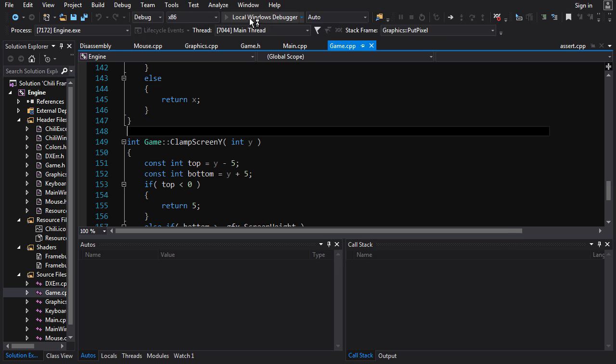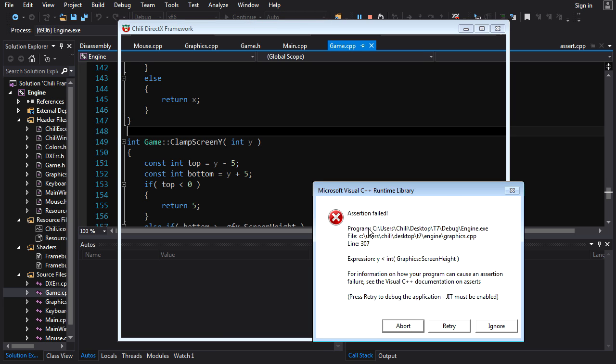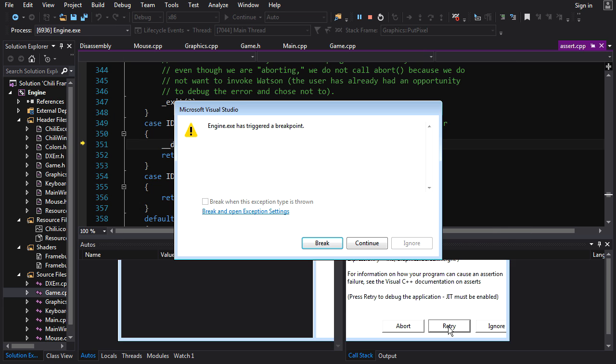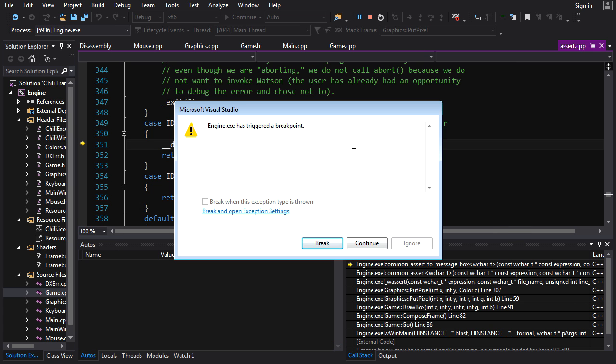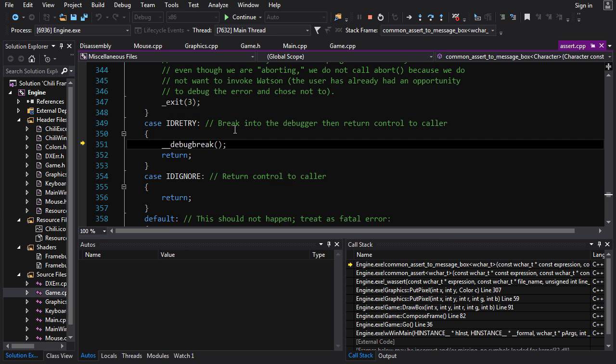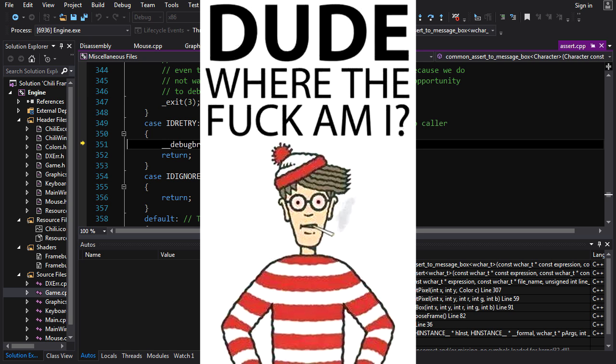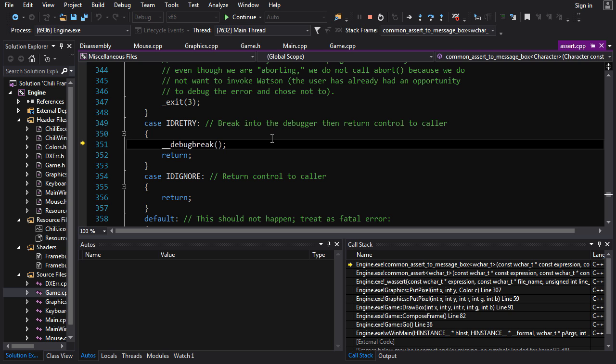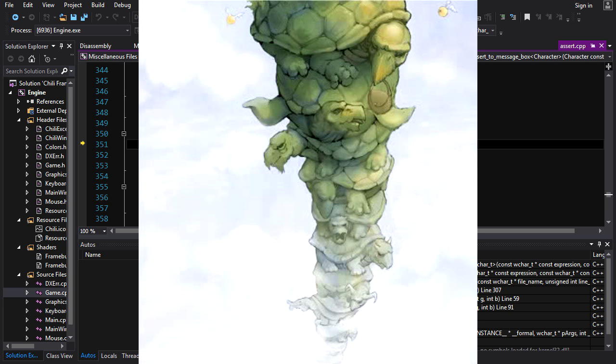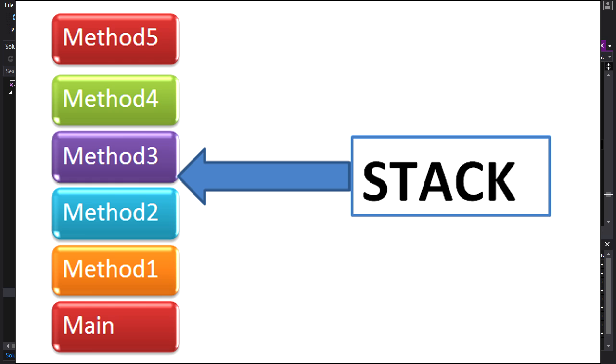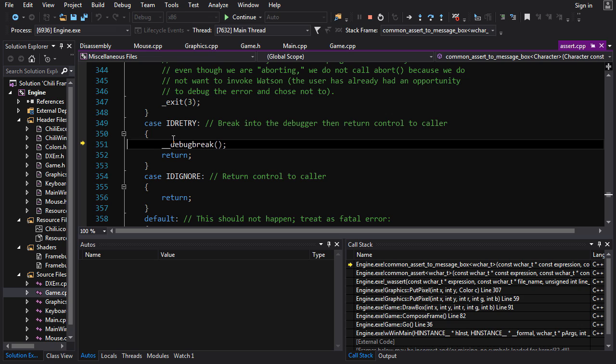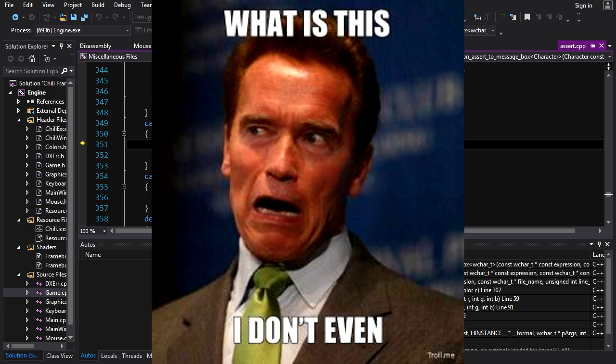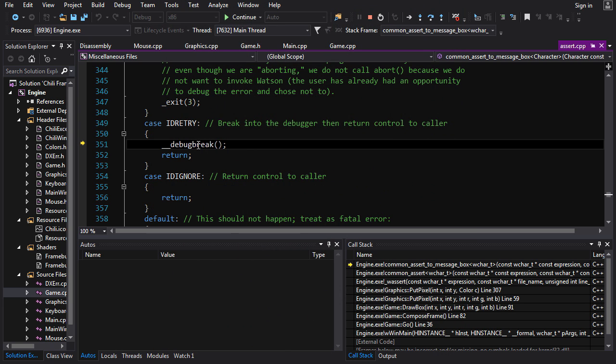Alright, let's do this. Click the debugger and assertion failed. Okay. And you get a bunch of bullshit and press retry to debug the application, which is what we want to do. Retry. And now you get a breakpoint thing and you want to break, because breaking is what lets you step through your code and check it out and all that good stuff. So here we are.